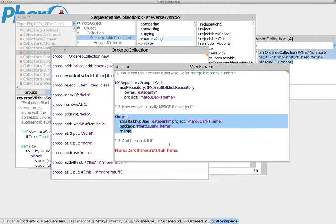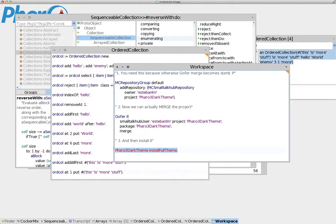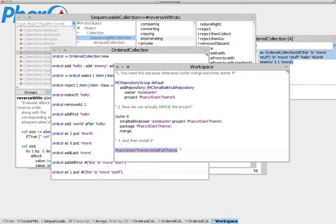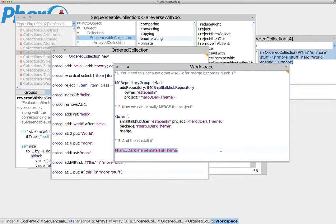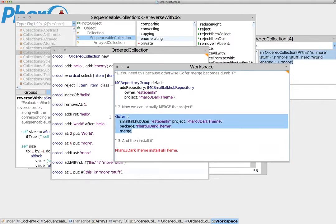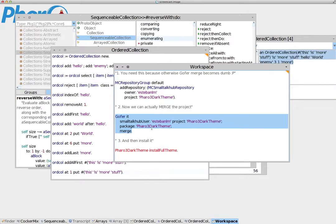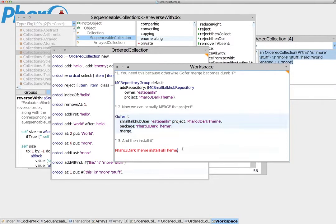After you do this, you will have to instruct Pharo to install the theme, so it's actually enabled so it becomes your default theme. You need to execute this message here. This step is going to take some time. It actually downloads a lot of packages in order to be able to install the dark theme.